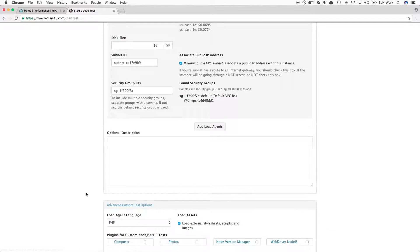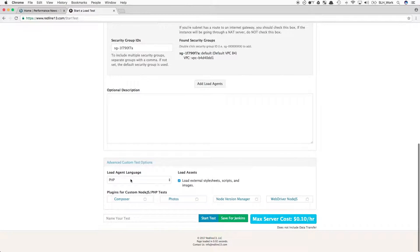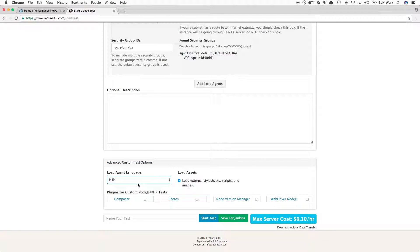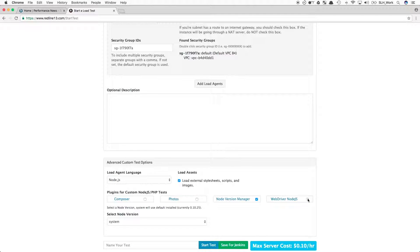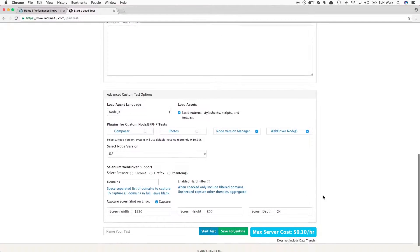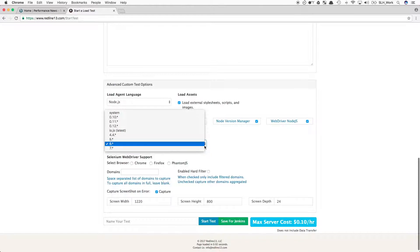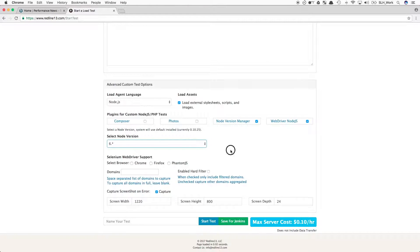We will then move on to the Advanced Custom Test Options to set up the remainder of the test. For WebDriver tests of this nature, we will need to use the NodeVersionManager plugin and the WebDriver Node.js plugin. If you can't see these plugins, make sure you enable them under your User Settings.